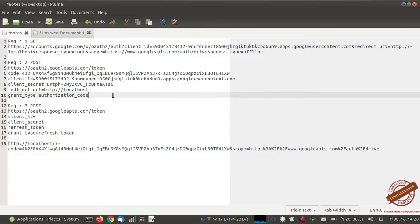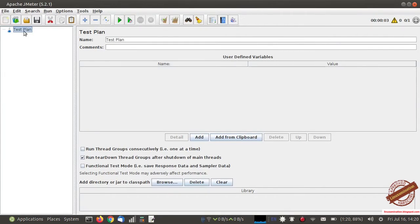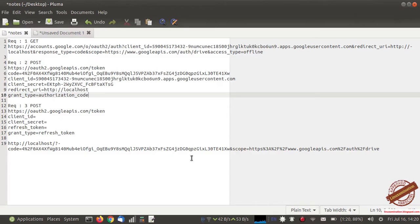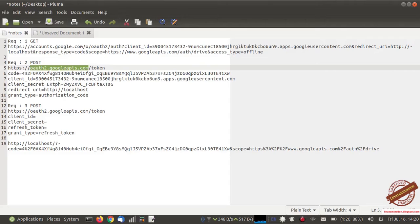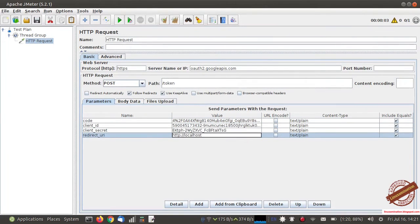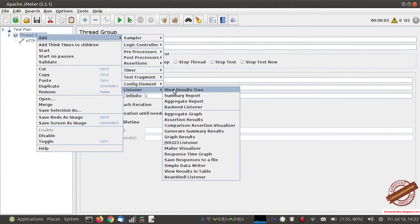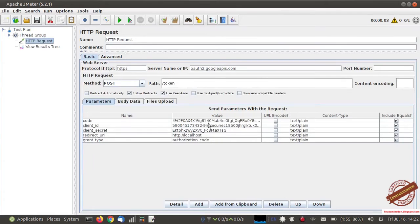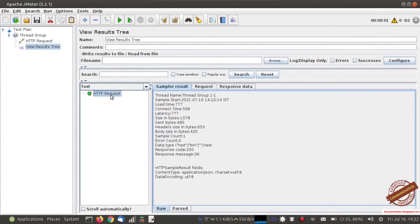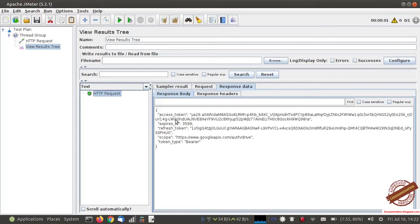Now I am going to run this API request in JMeter. I have added a thread group and an HTTP request sampler. The server name and path is slash token, request method is POST, and protocol is HTTPS. I have added all the parameters and a View Results Tree listener so I can see any errors. Now I run the test plan. This is the response data — access token and refresh token have both been generated.